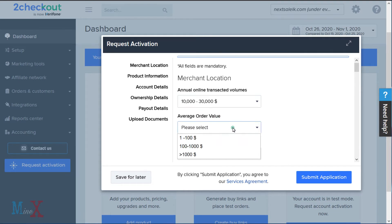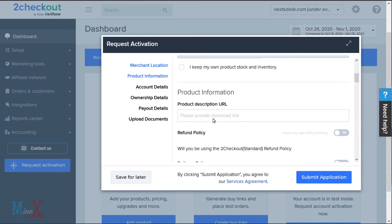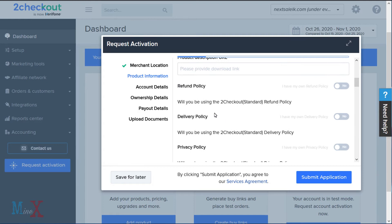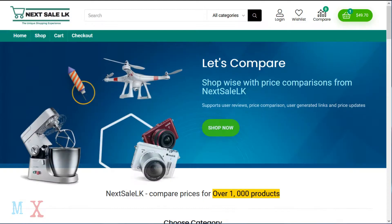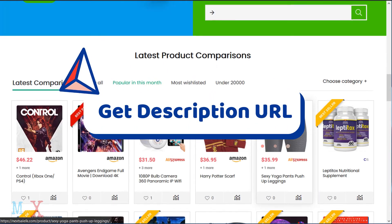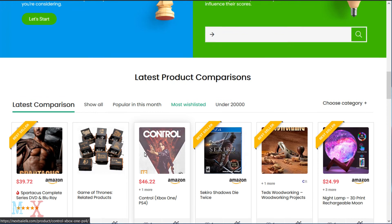Next, for product information, you have to enter one product URL from your store. Simply copy and paste the product URL into the field.